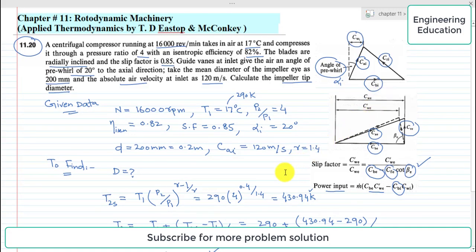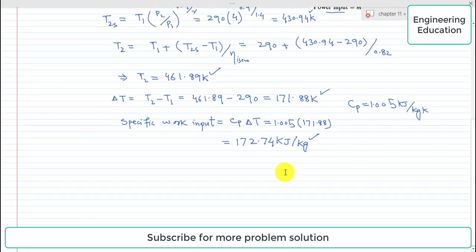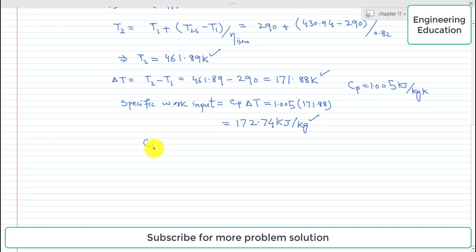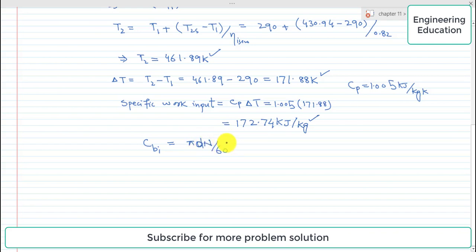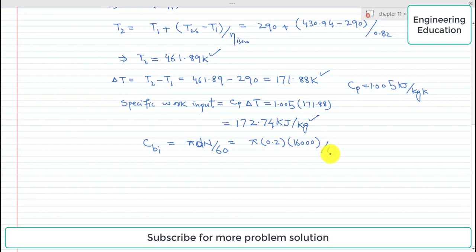Now we find the terms in the velocity triangle. The blade velocity at inlet is CBI = π·d·N / 60, where d is the mean impeller eye diameter = 0.2 m and N = 16,000 RPM. Dividing by 60 to convert to per second and simplifying, CBI = 167.5 m/s.